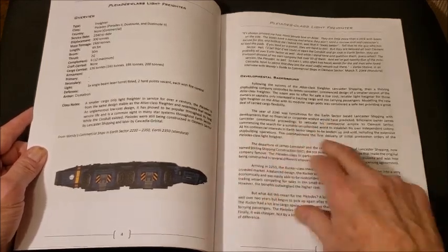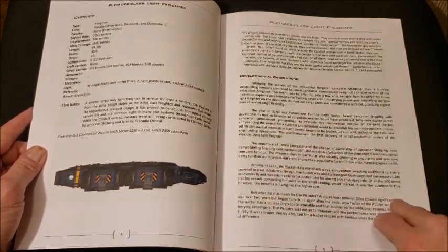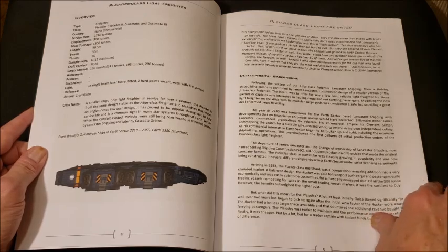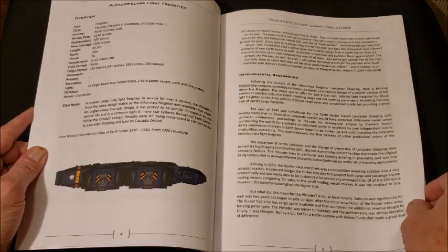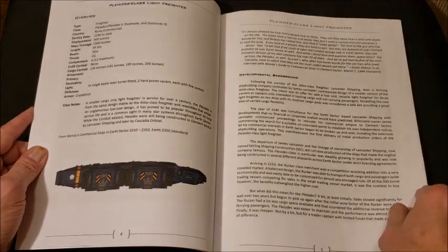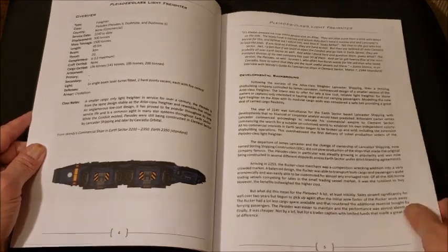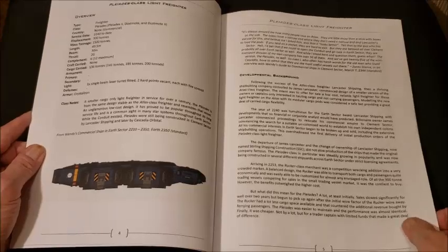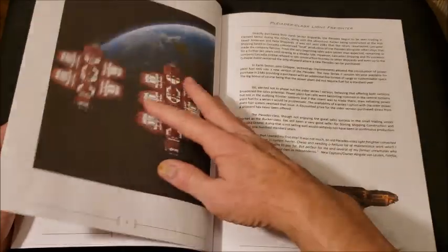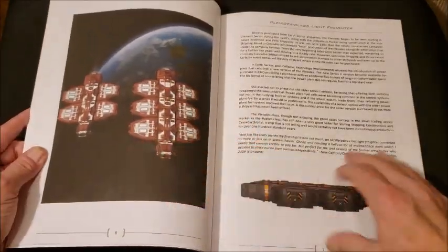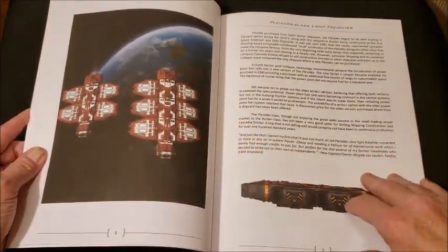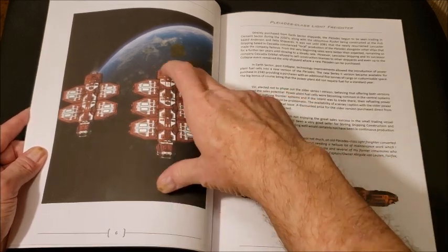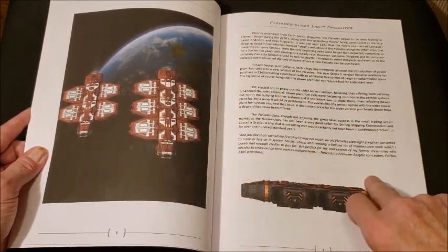And the developmental background for it, the need for a small, relatively inexpensive, reliable freighter. And we ended up with the Pleiades. Nice looking artwork there. I love that concept.